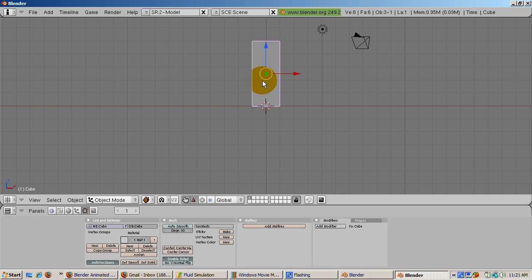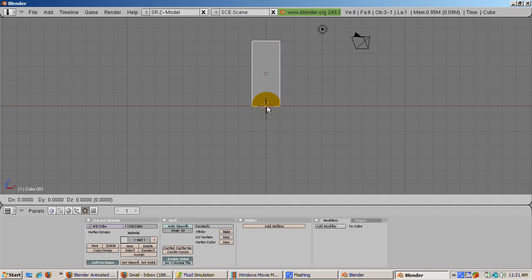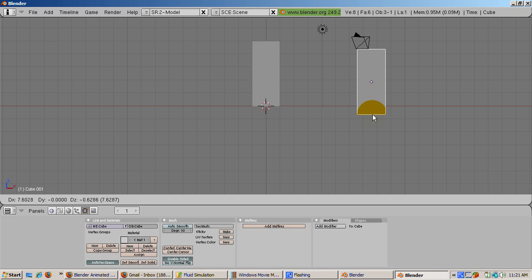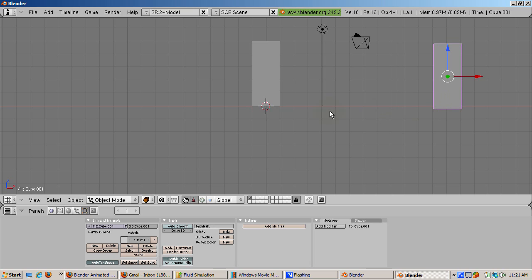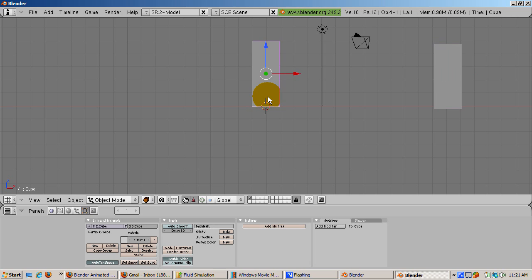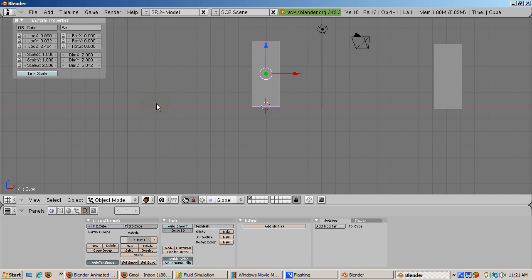Before we do anything with the cube, duplicate it with Shift-D and move it away from the original cube. You'll see why later this is a good idea. Just to track things, let's name our objects. Select the original cube. Press the N key to bring up the transform properties window. Rename the cube to domain.